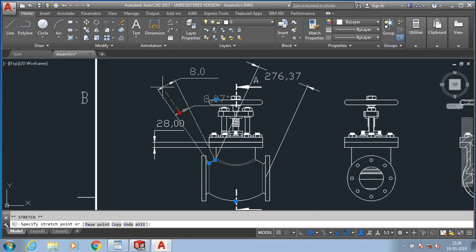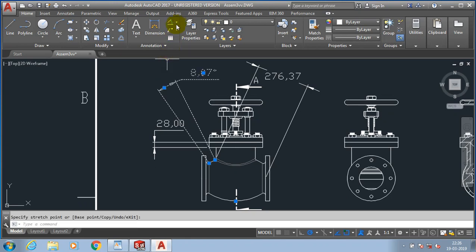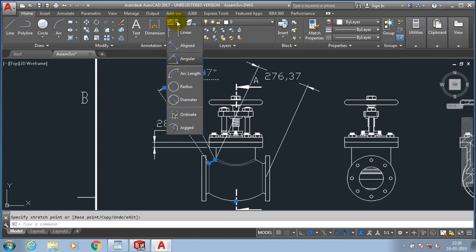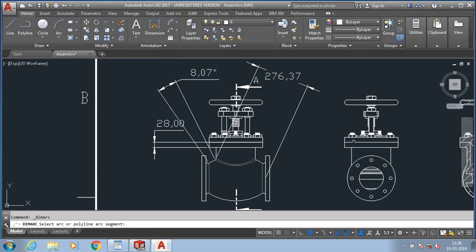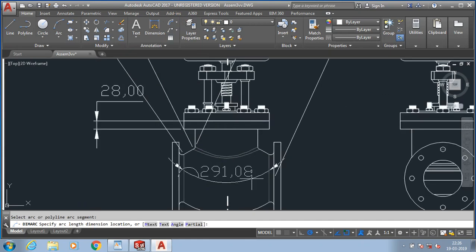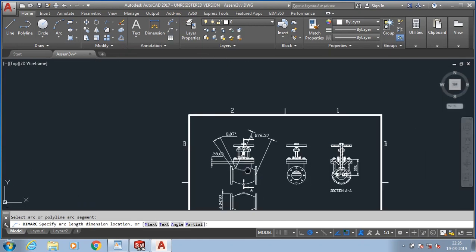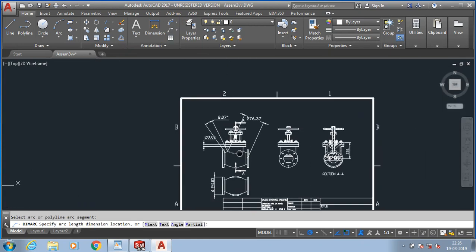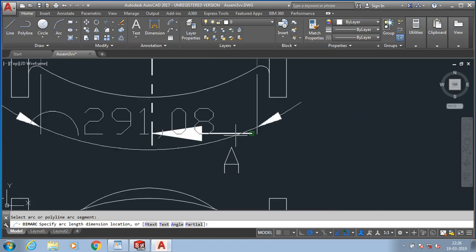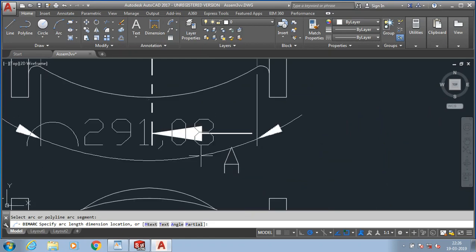Then go for the arc length. Select any of the arcs to specify the arc length. Now we select an arc; the arc length dimension is successfully generated here.